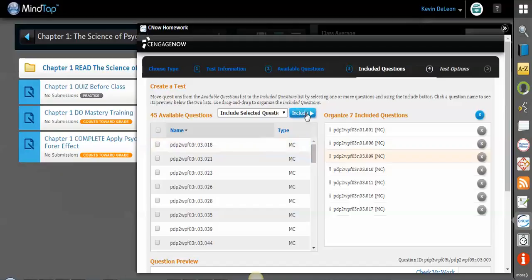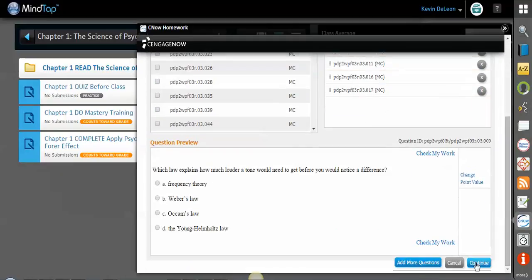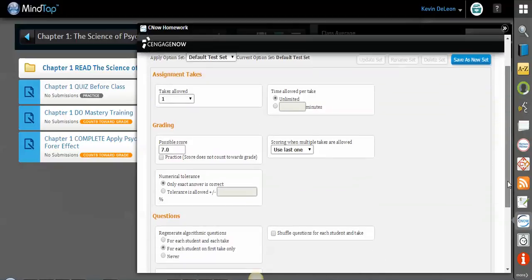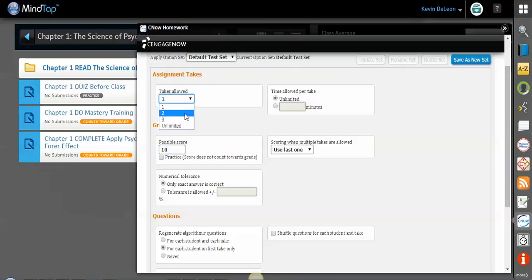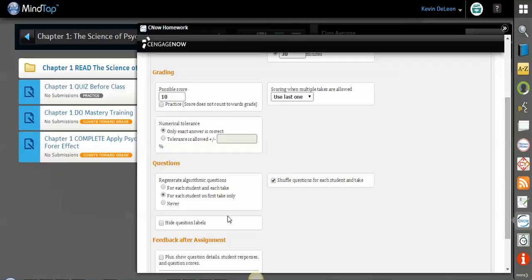Now I'm gonna want to choose some of these items. What's the score? So maybe the possible score I'll make 10. I'm gonna allow my students two takes. It's gonna be timed. I'm gonna give them 30 minutes. Shuffle the questions for each student and each take. Maybe I'm gonna be giving them this exam in a computer lab, and I don't want any students getting the same answers at the same time next to each other. And there are some regenerate algorithmic question options here as well. And then I'll say create test.